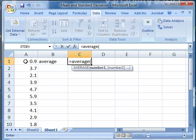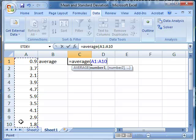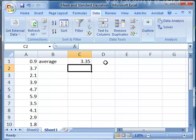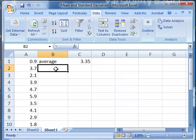and then select the range. You can do this by left-clicking and dragging the mouse, and then closing the parentheses, double-checking that we have the proper range, A1 through A10, and when we hit enter, there it is. The average of that data, the mean, is 3.35.